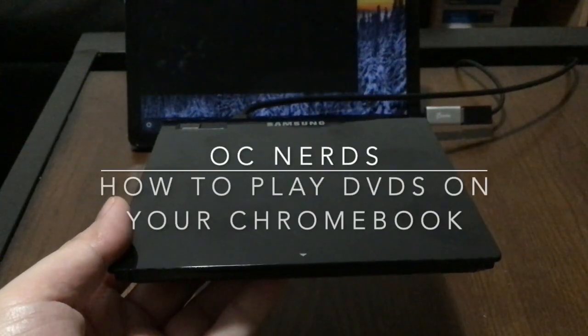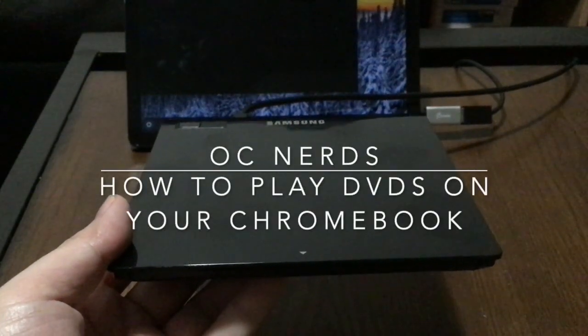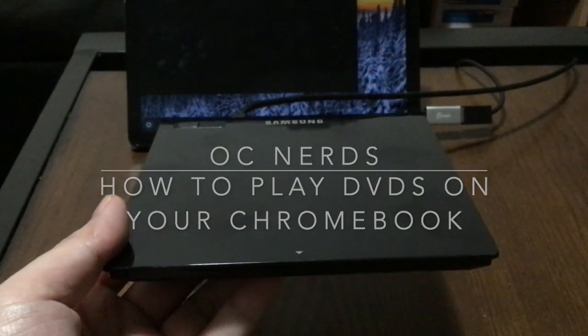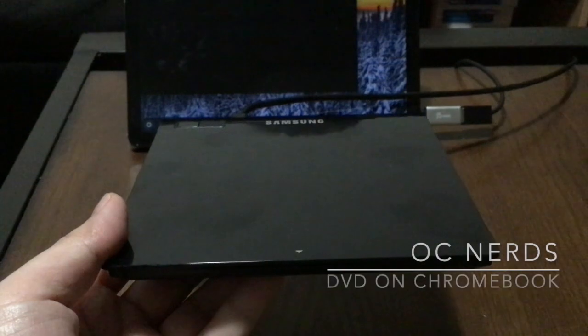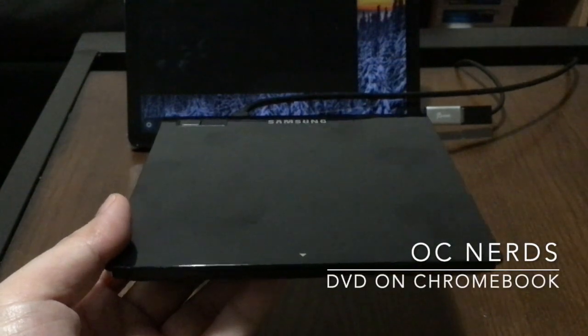Hi everyone. This is a short video on how to play DVDs on your Chromebook. So let's get started.